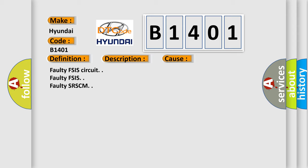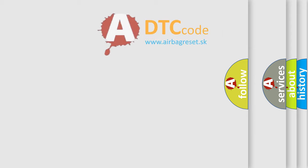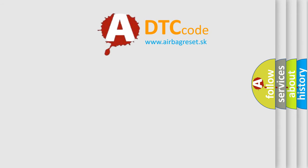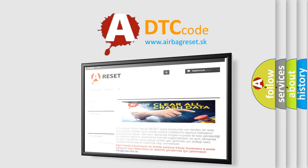Faulty FSIS circuit, Faulty FSIS, Faulty SRSCM. The Airbag Reset website aims to provide information in 52 languages. Thank you for your attention.